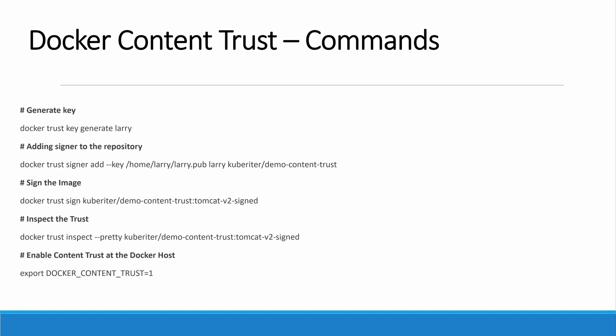I also gave you the commands in the slide. It shows how to generate the key, how to add the signer to the repository, how to sign the image. After signing the image, you have to verify the signature process went through. There is a command, Docker Trust Inspect, you can use that to check it. Then you have to enable Content Trust at the Docker host to pull the signed images.